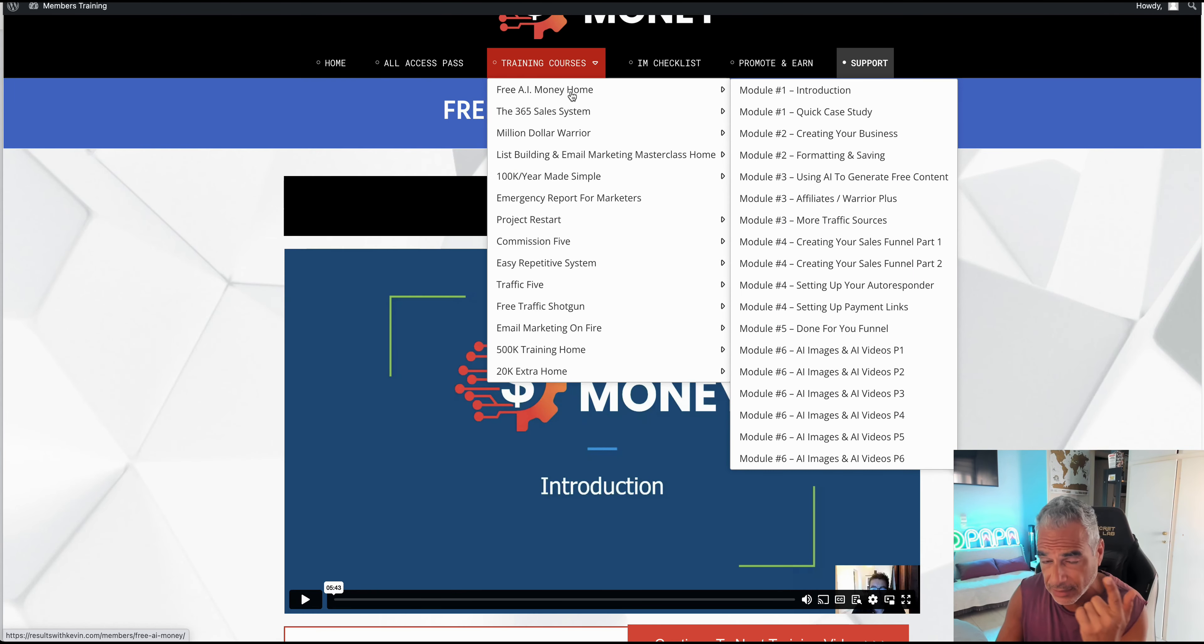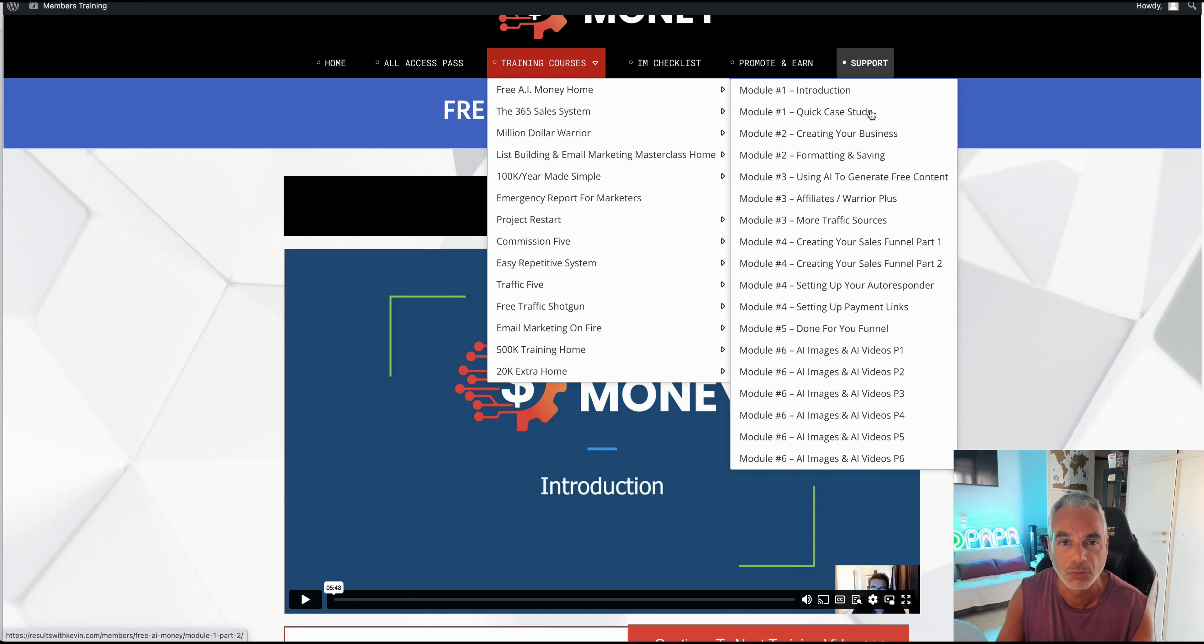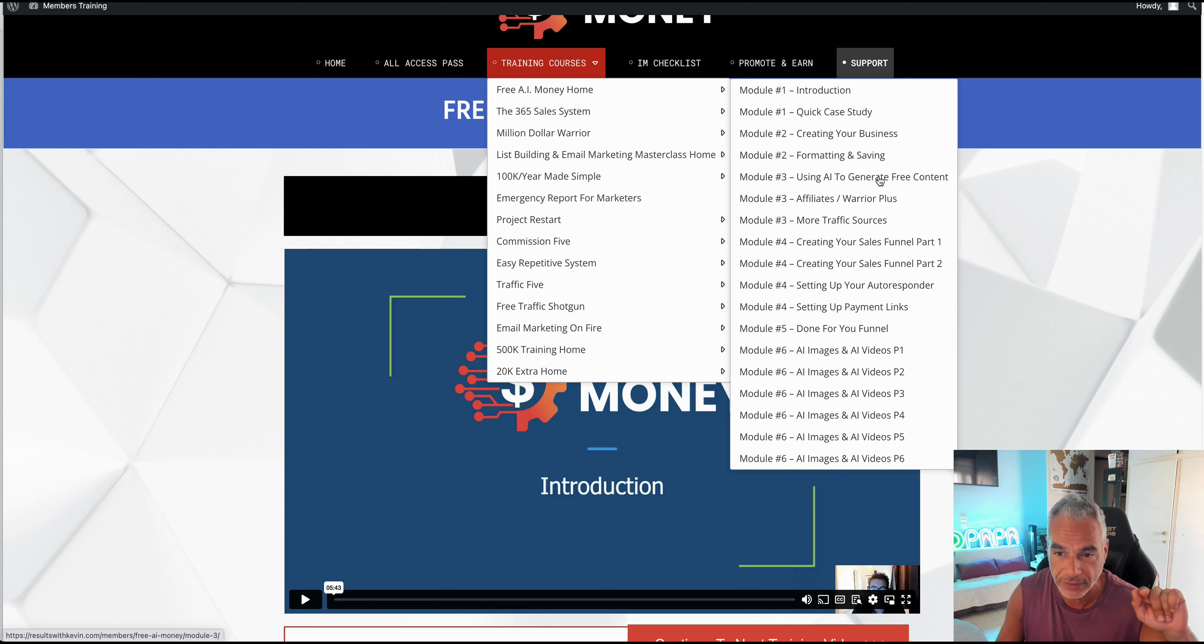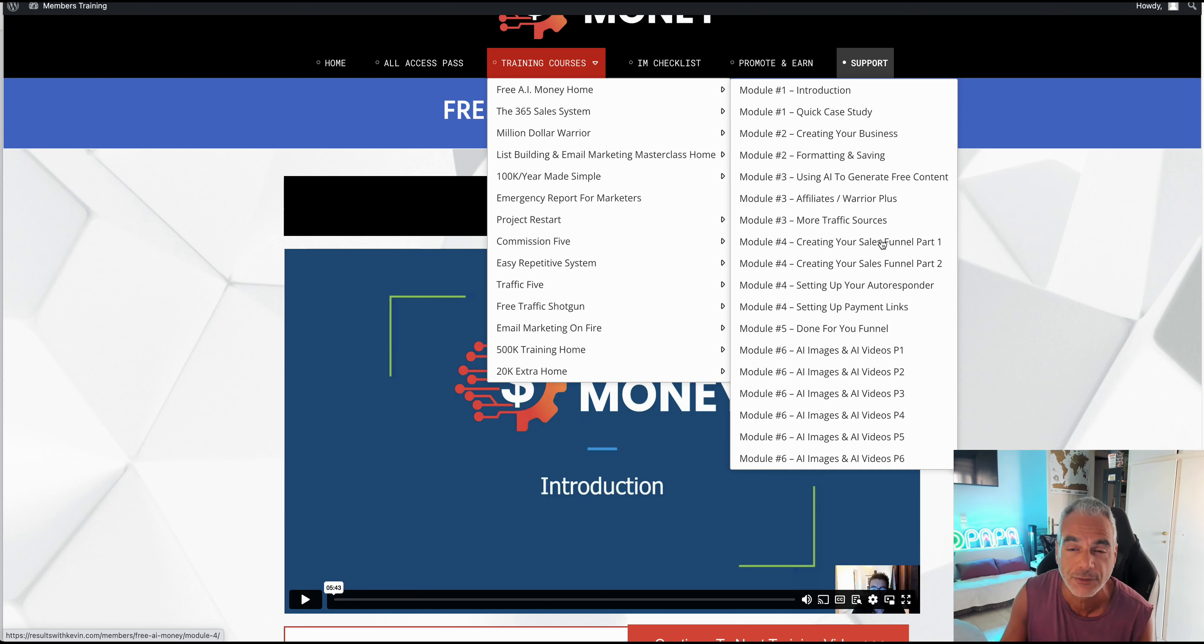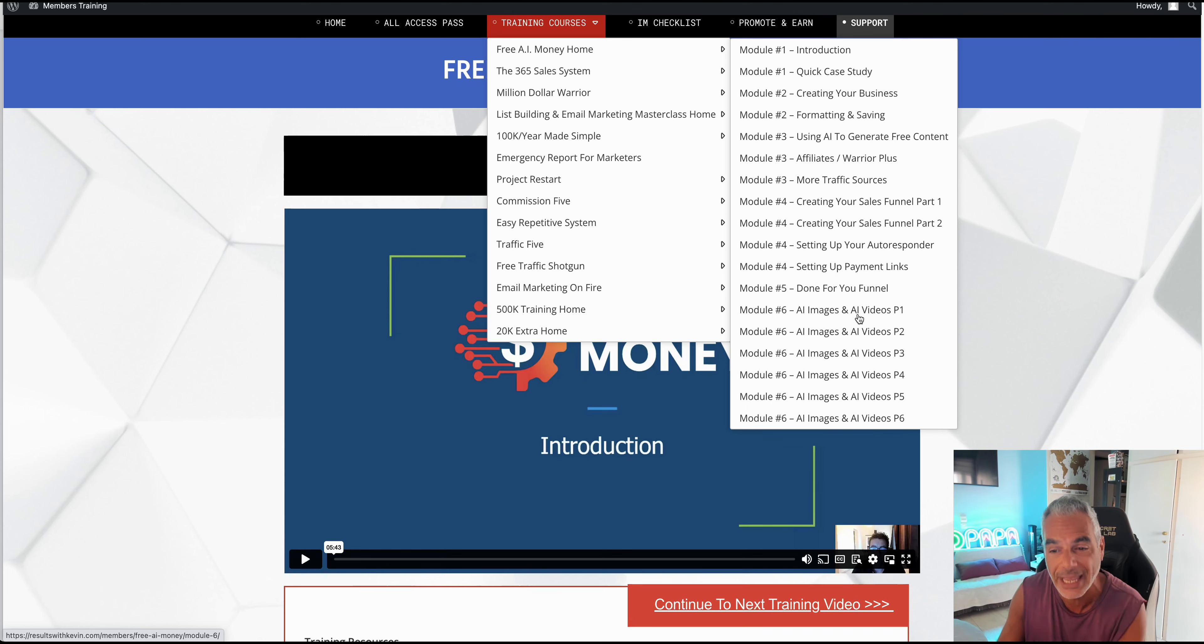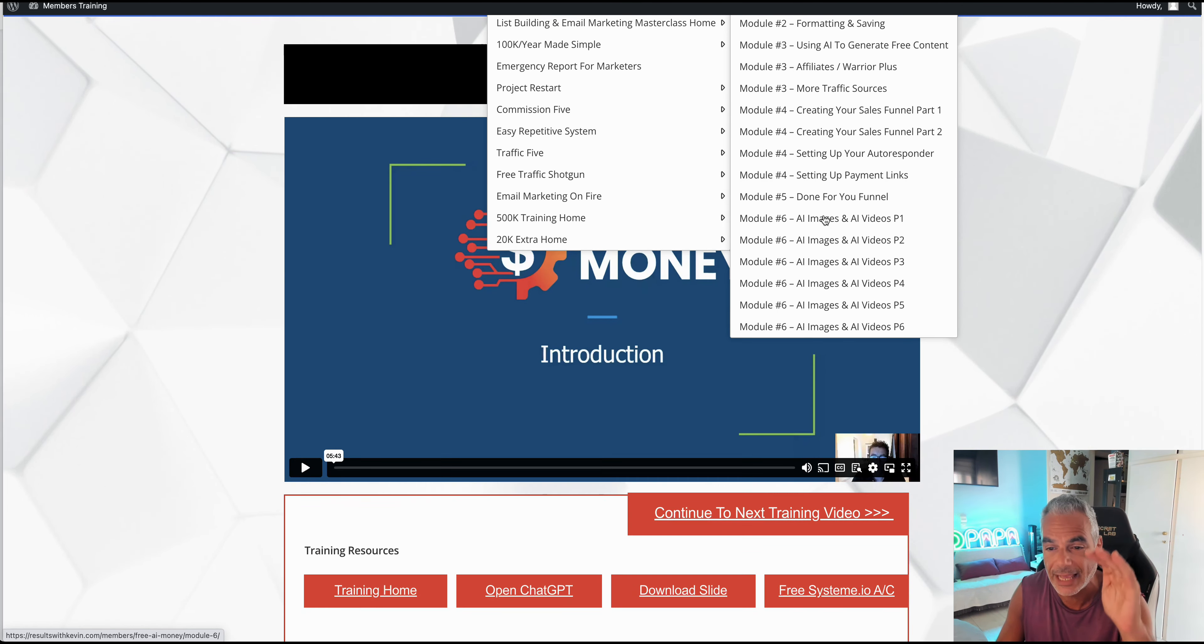Look at this - in the Free AI Money home you can see that you're going to see the quick case study. It's legit, you'll be able to do it as well just following the steps. You'll be creating your own business because you want to make money from it. He's going to show you exactly what you're going to be doing, how AI is going to generate the content for you, how you're going to be an affiliate for Warrior Plus, how to get more traffic sources, how to create your sales funnel, how to create your sales funnel part two, setting up your autoresponder, setting up your payment links, done-for-you funnels, AI images and videos, etc.